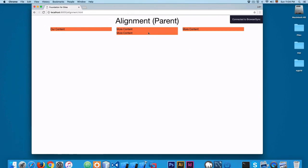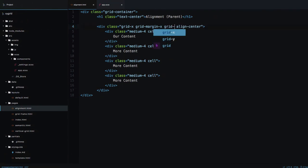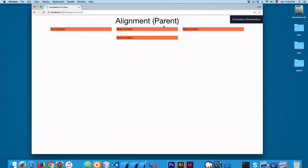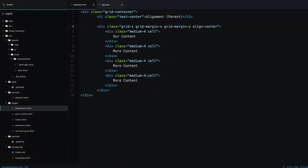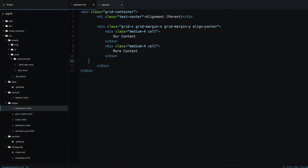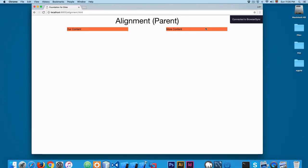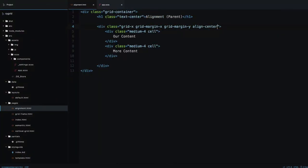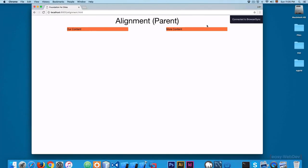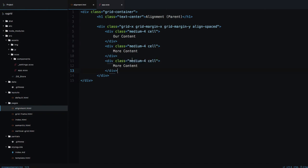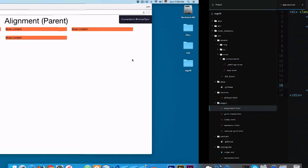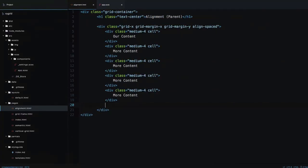If you add more cells, they grow and share the available space equally when centered. Let's add grid-margin-y so there's vertical separation between rows — that's very powerful. Another option is align-spaced, which distributes space differently: space distributes evenly around elements, while center leaves the middle empty and packs content to the sides.